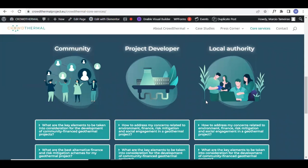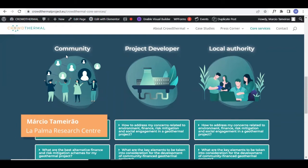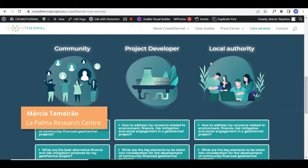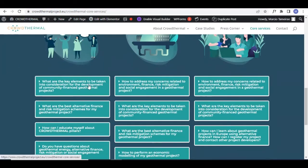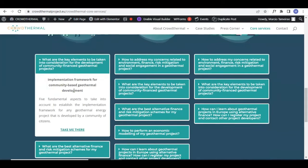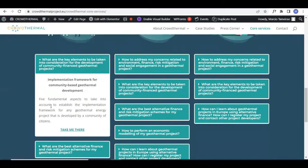The next core service we're going to present fits all key stakeholder groups: community of investors, project developers, and local authorities. It consists of the implementation framework for community-based geothermal development. The core question we're trying to answer is: what are the key elements to be taken into consideration for the development of community-financed geothermal projects?